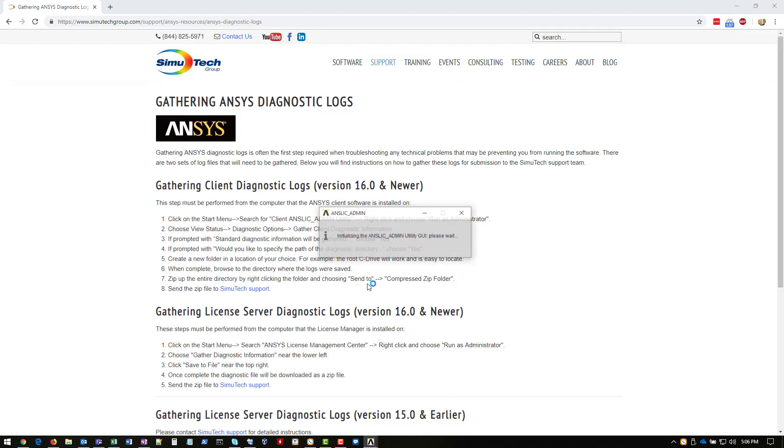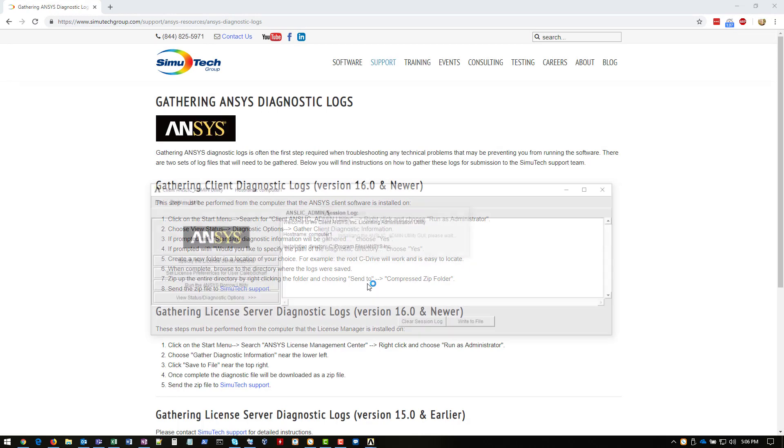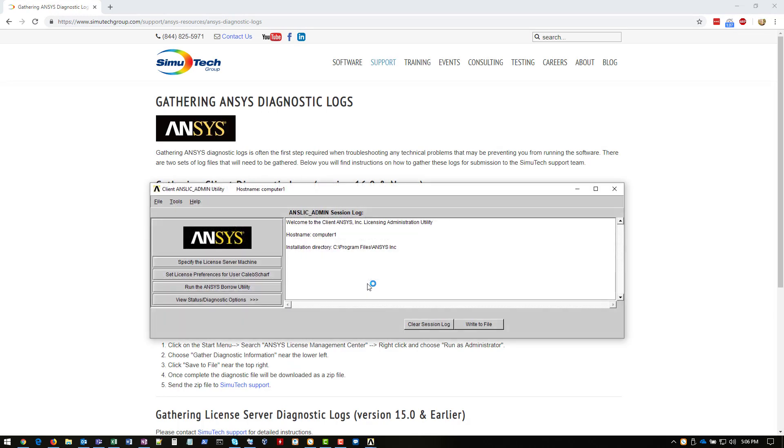We're going to right-click it and say run as administrator. If you don't say run as administrator, we won't get the full logs collected. From here, we're going to click view status, diagnostic options, and then say gather client diagnostic information.